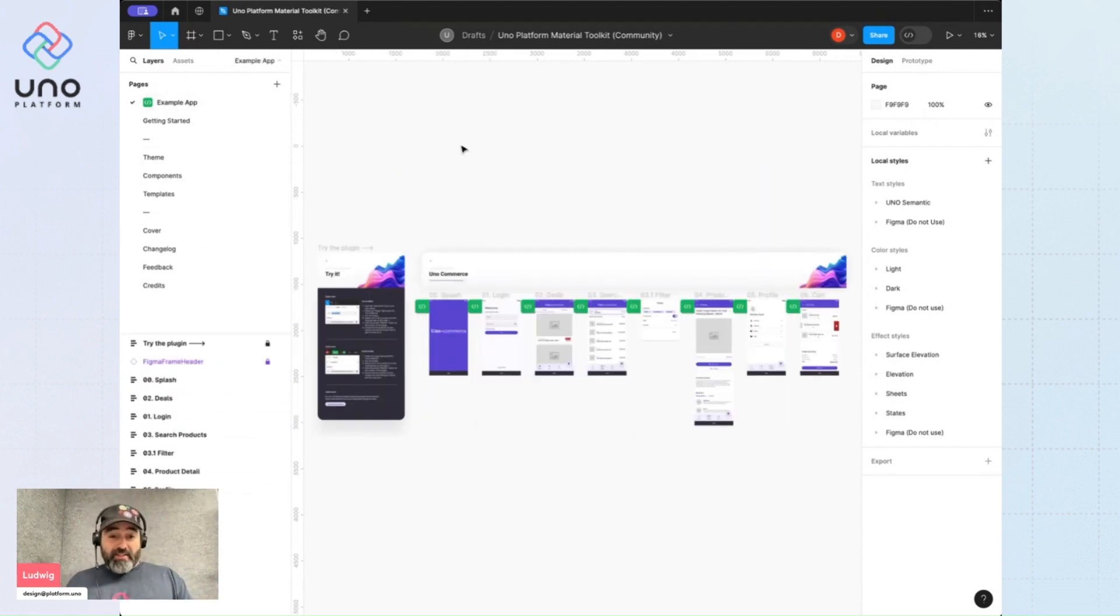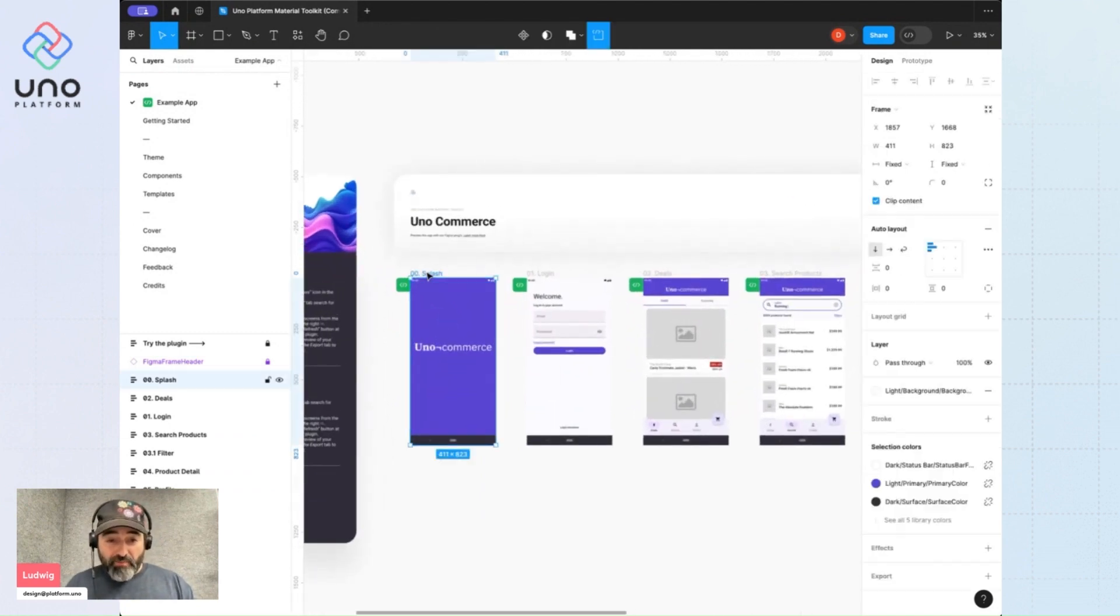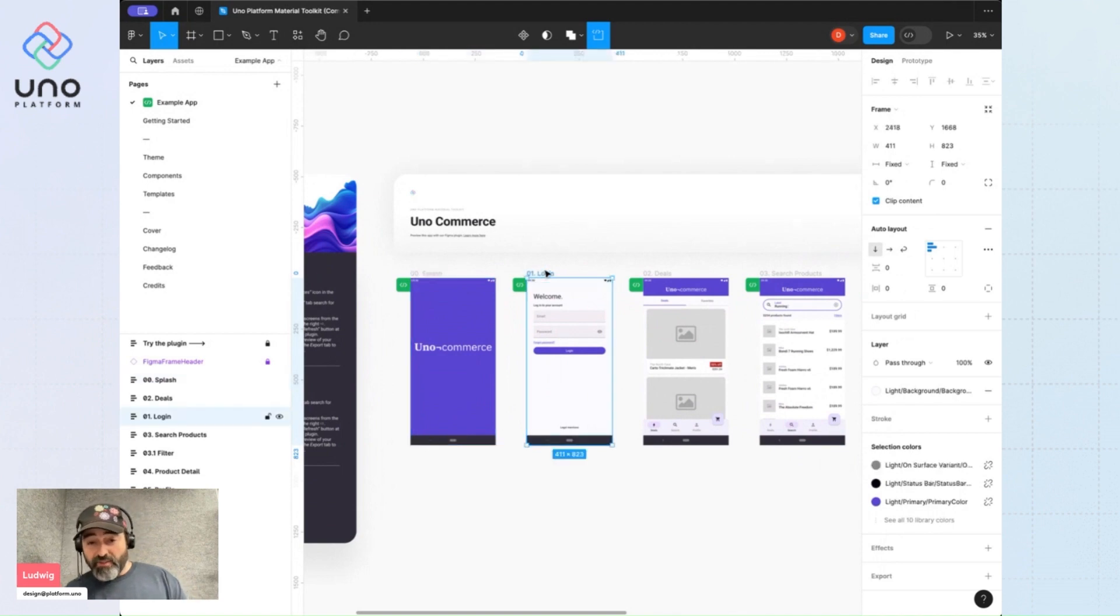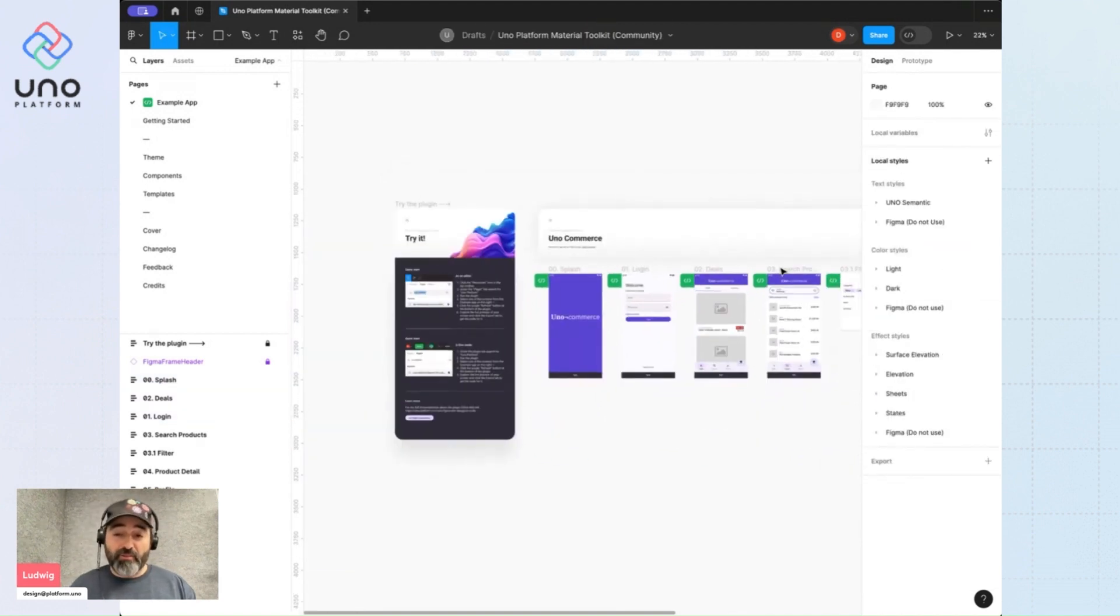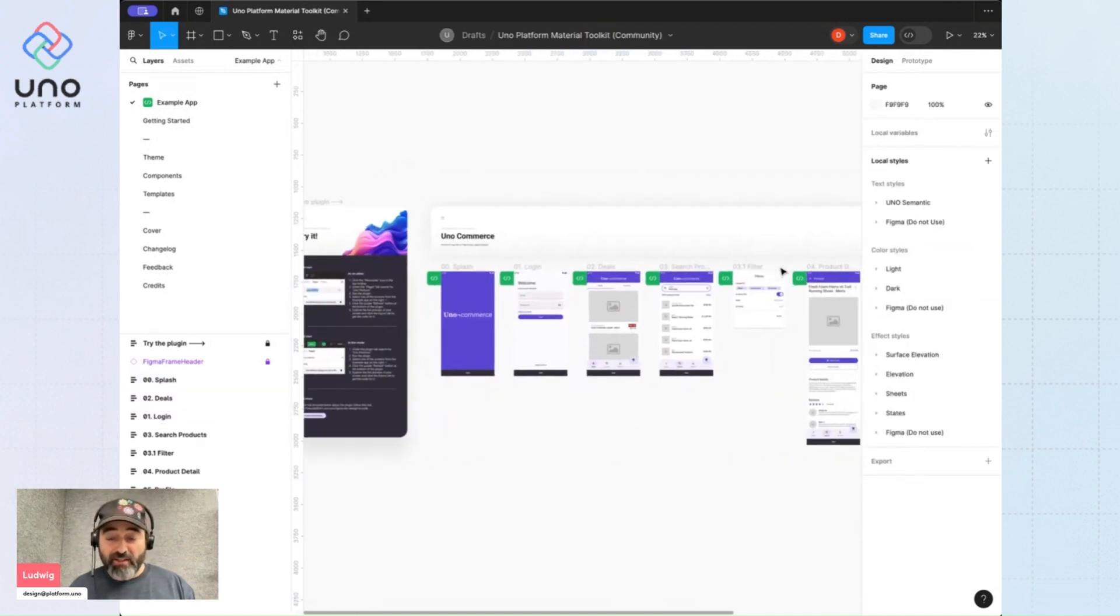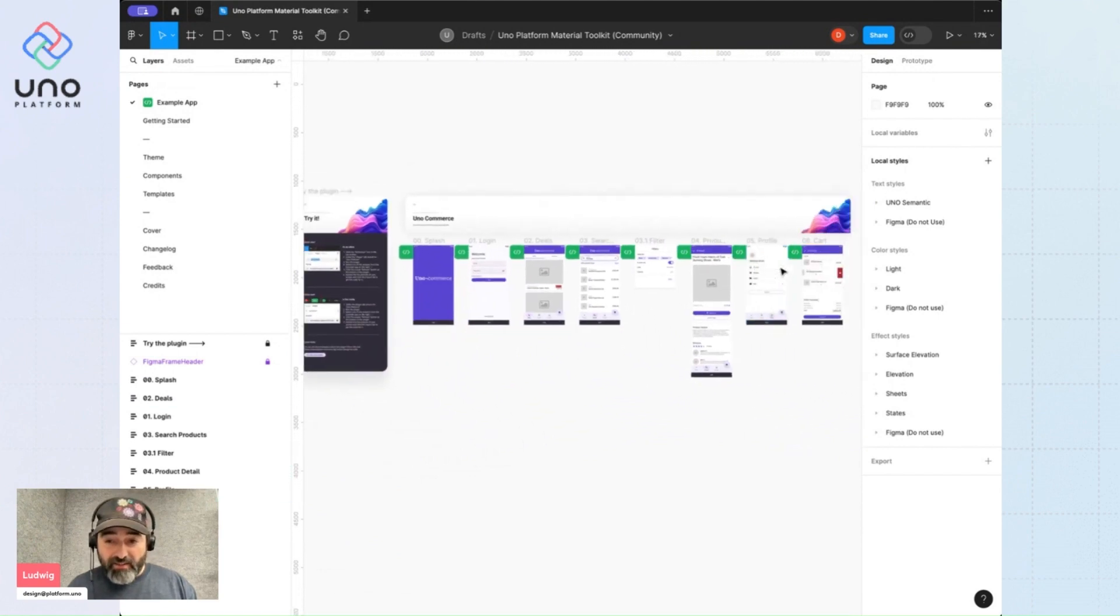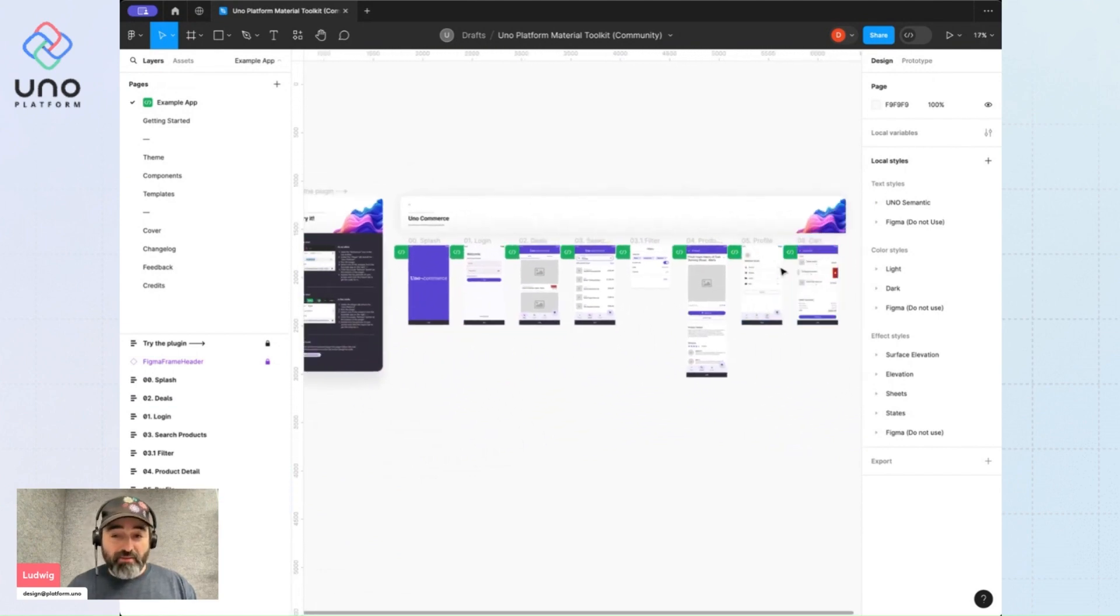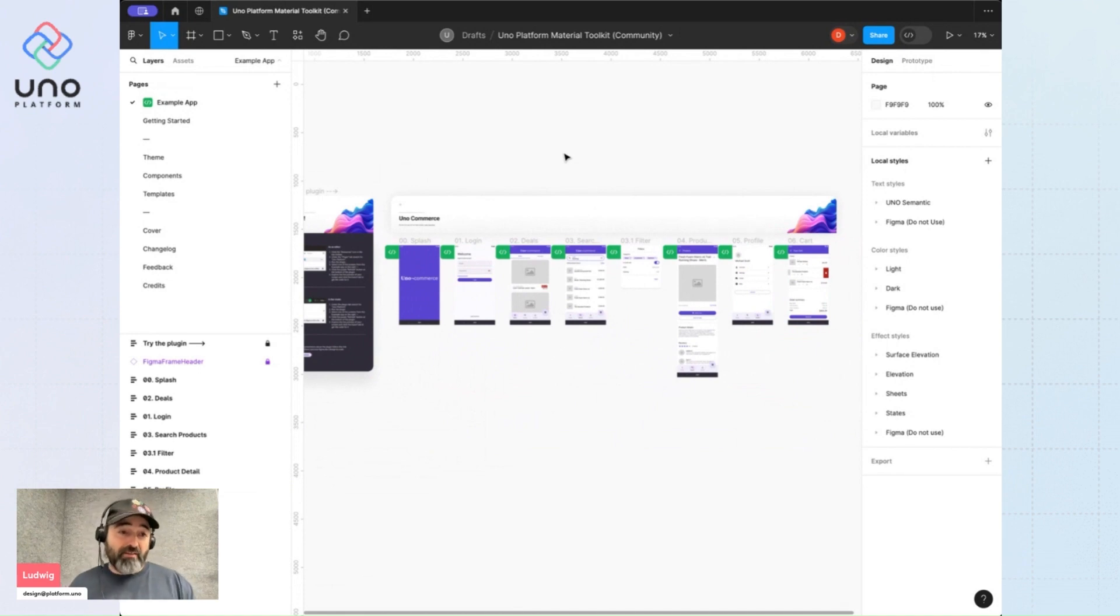So the first page is an example app. This is an app we've designed using the UNO Material Toolkit components exclusively. So you can play around with this, run the plugin on it, and get acquainted with the toolkit. We'll come back to this page later on in the presentation.